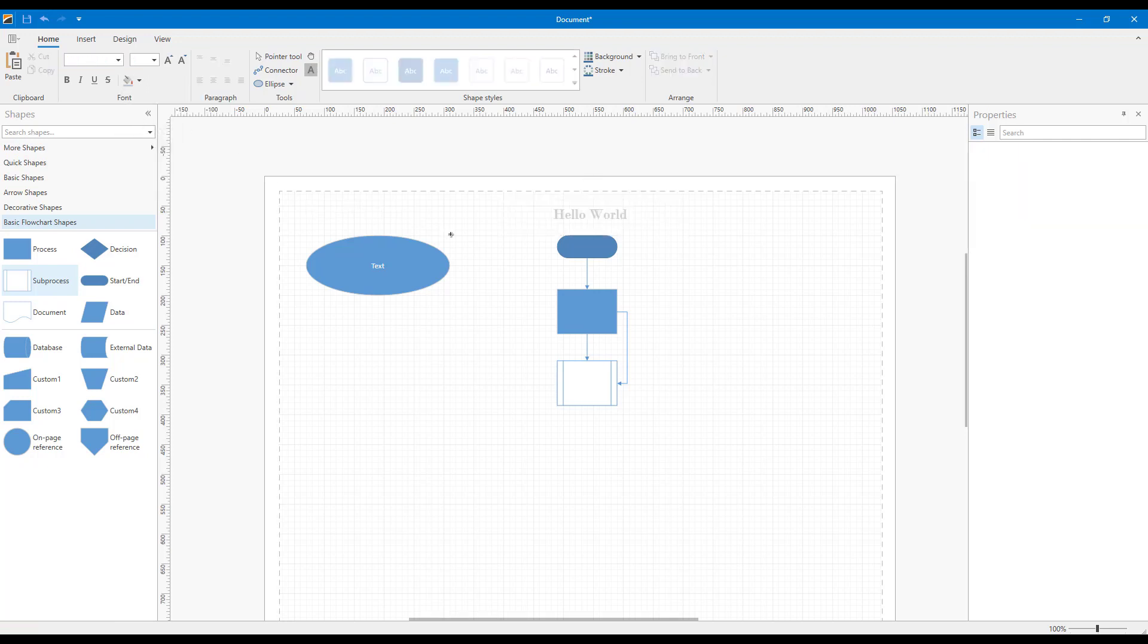So there it is! Our new Text tool. It's simple and to the point. With it, you and your end users can incorporate text blocks or annotations into your next diagram with ease.